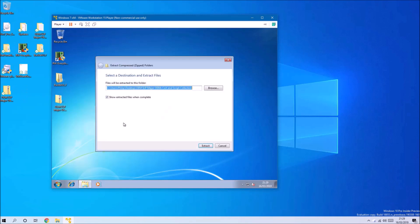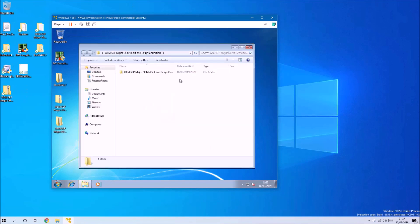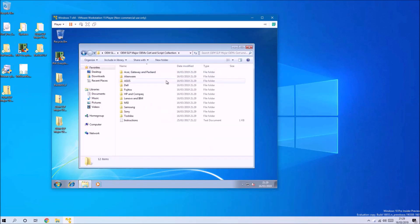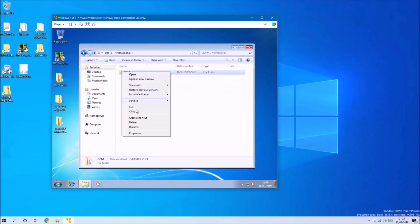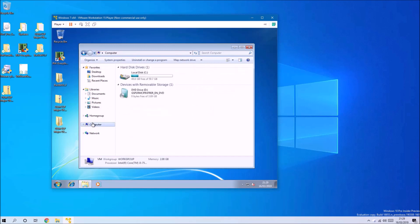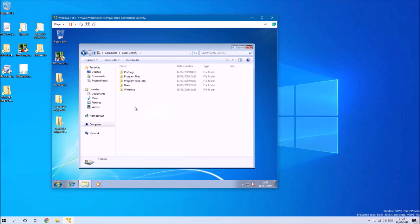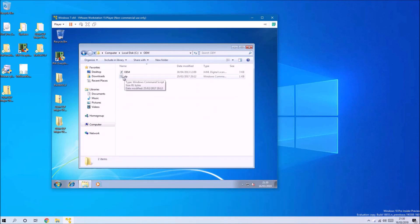We know we've got a Dell and we've got Windows 7 Professional, so we copy this OEM folder directly to the C drive of the virtual PC.